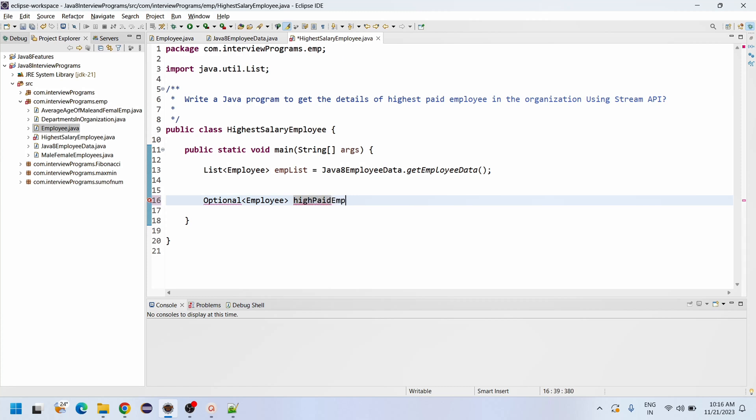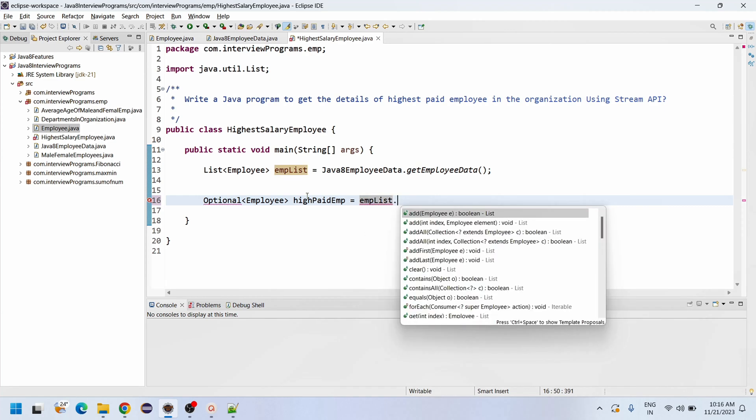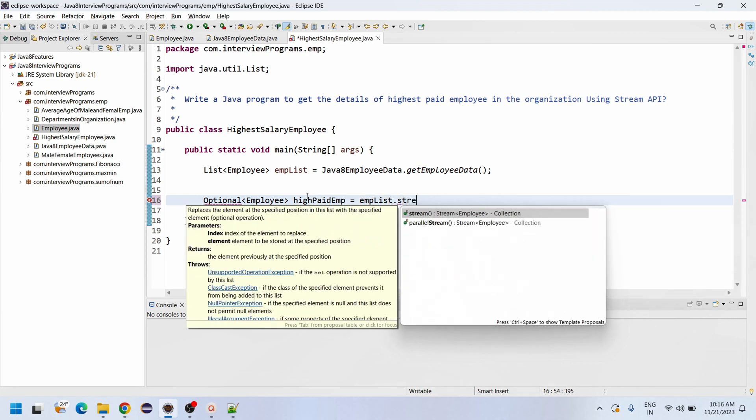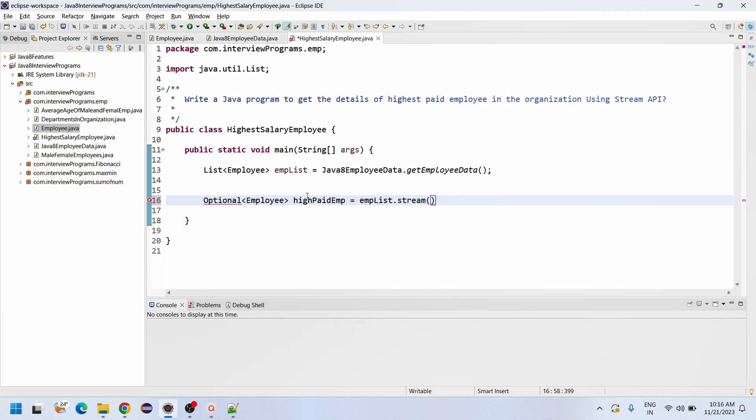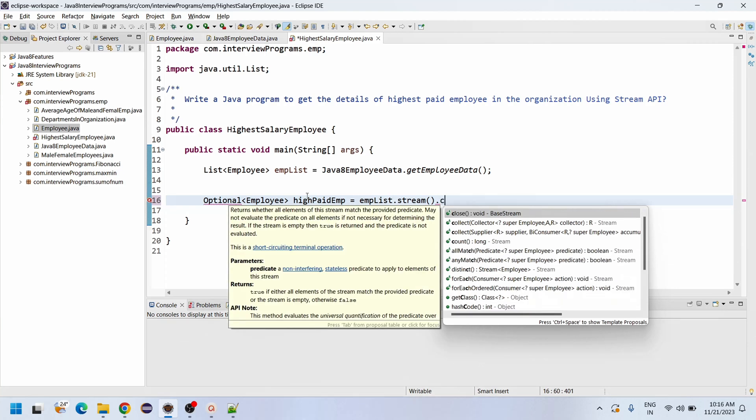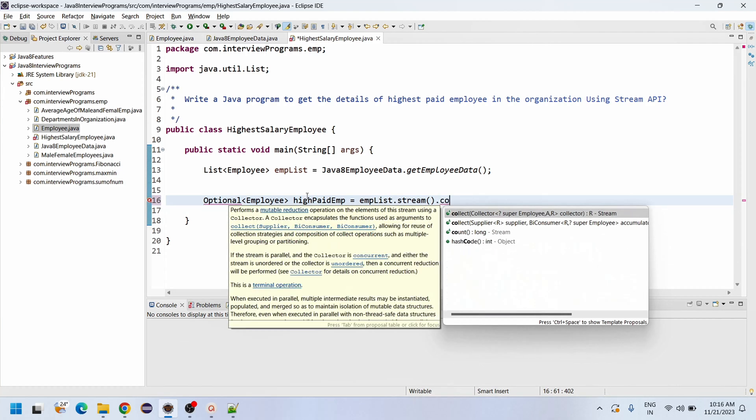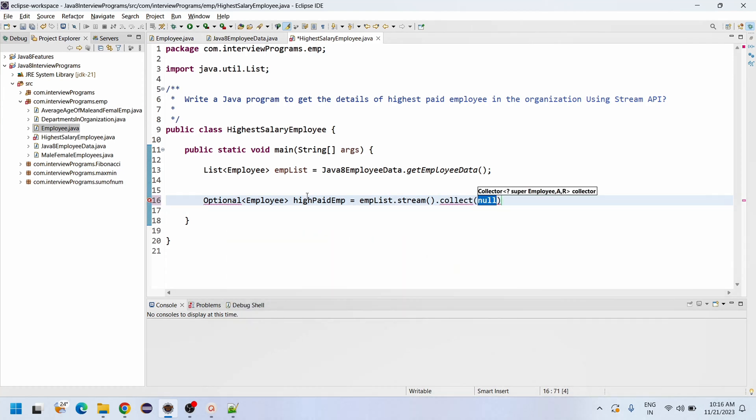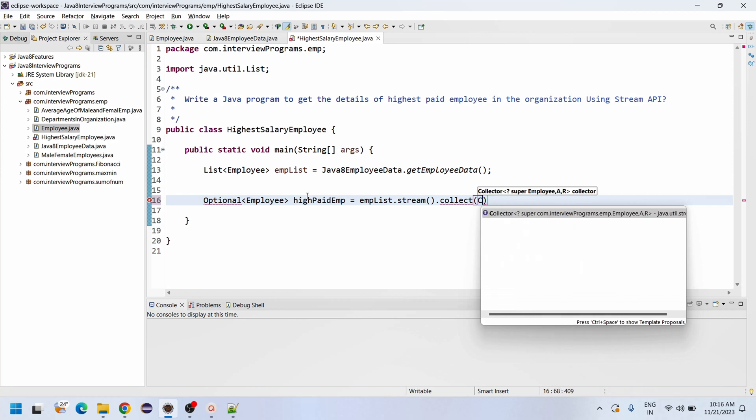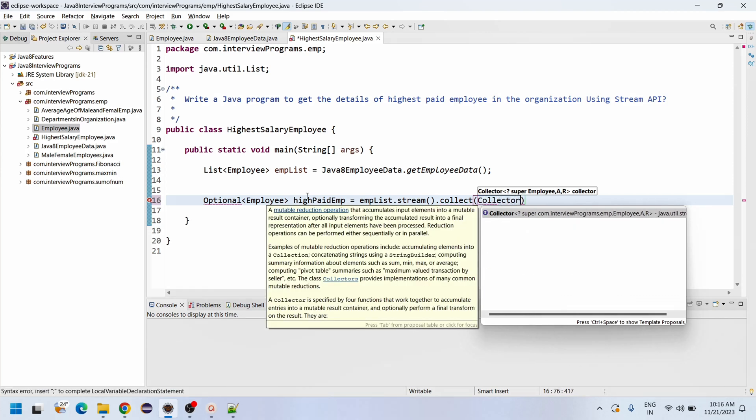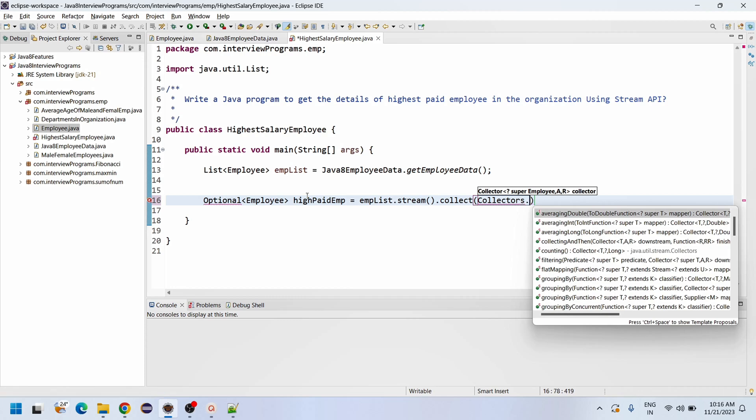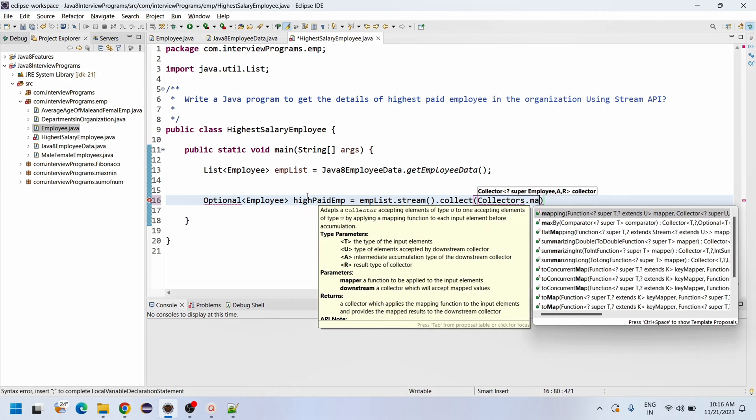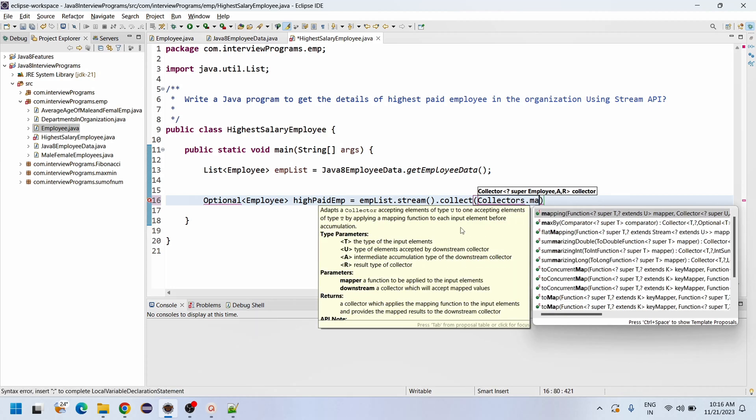Optional<Employee> highestPaidEmployee equals to - we are having the list right - empList.stream().collect of Collectors.maxBy. See, we are having the method actually, so I am going to use this maxBy method.